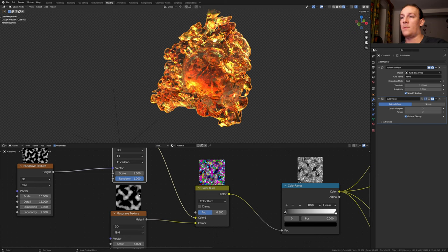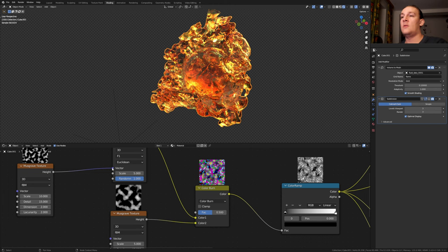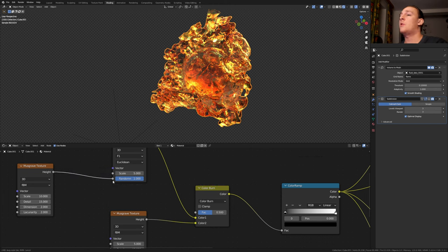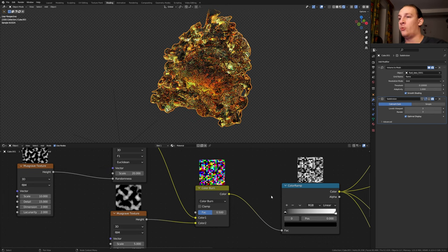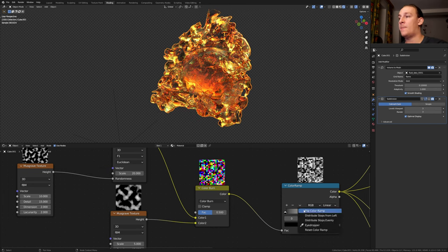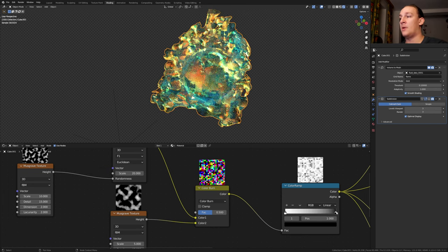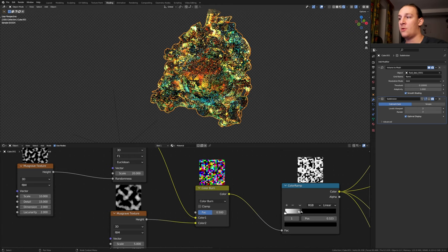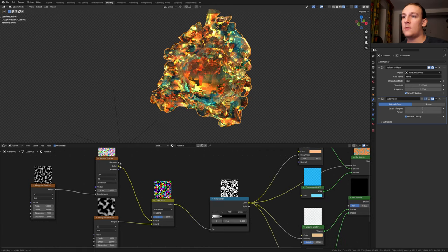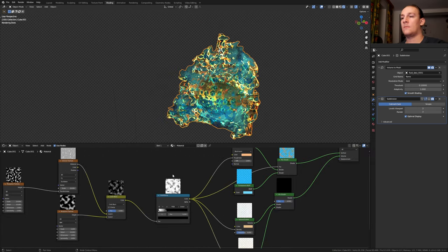By the way if you want to have these previews here you can get the node preview add-on and I'll link in the description. Instead of the vector let's use the randomness. Set the scale to 20 and flip the color ramp and bring the black into somewhere around here. Instead of the color let's use the distance here.